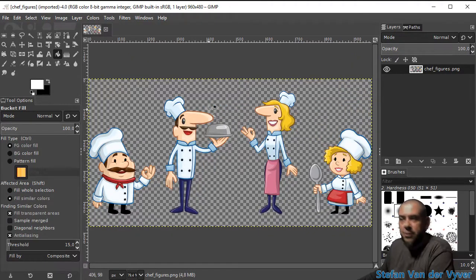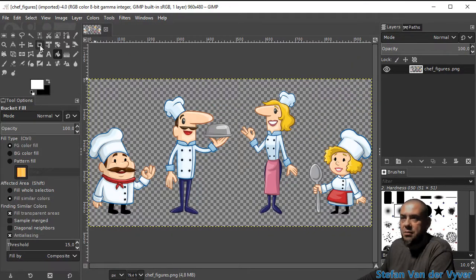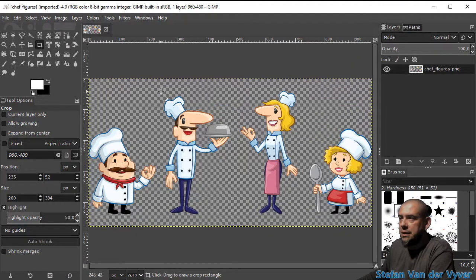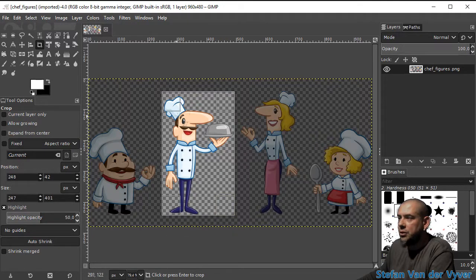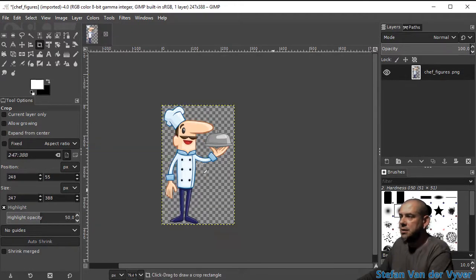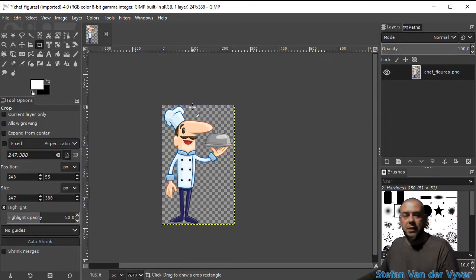I'm going to crop out this image. Let's get this guy on his own over here. I'm going to crop him out. There we go.